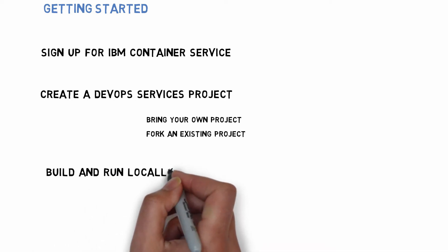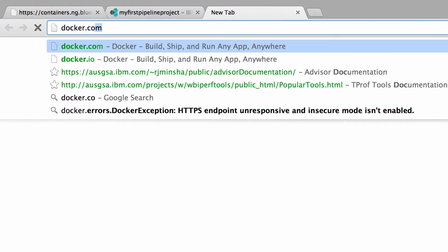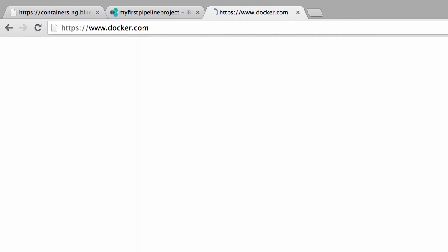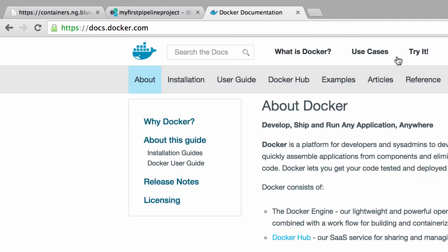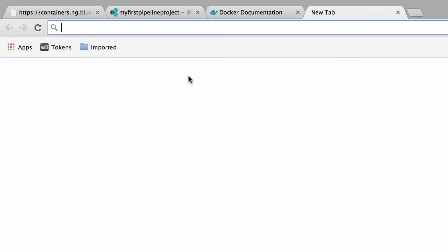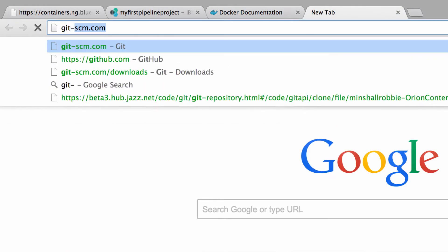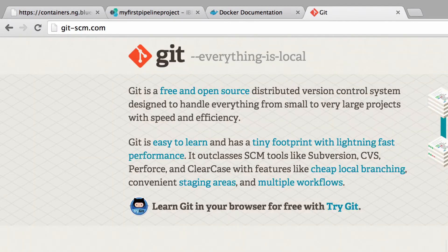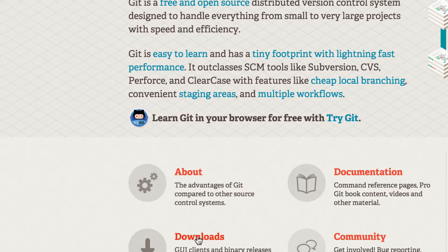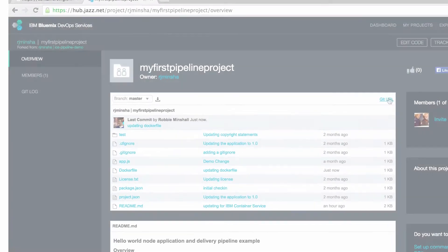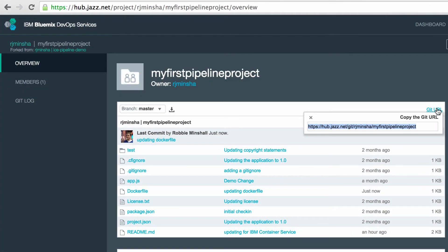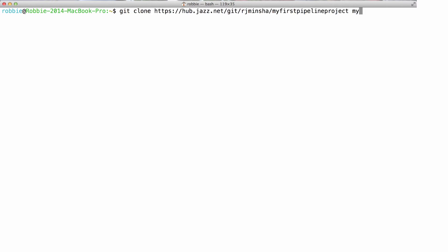I'm going to set up my local development and test environment. Just to recap, we want to install Docker locally. This will allow me to run containers and build images. I also want to get Git set up on my machine because I'm using a Git source repository with my IBM DevOps services project. I'm going to copy that repository and clone it locally.